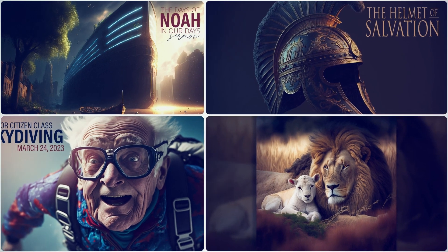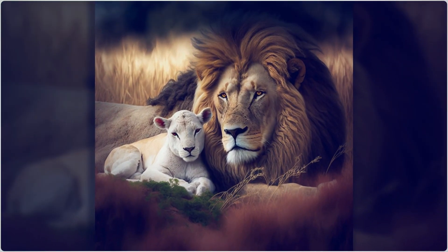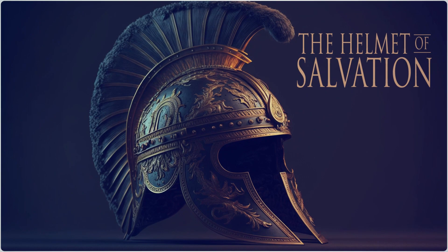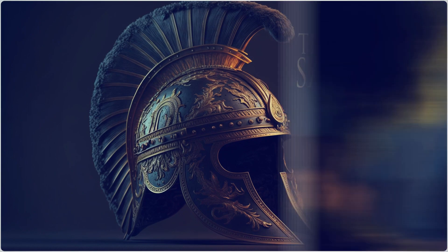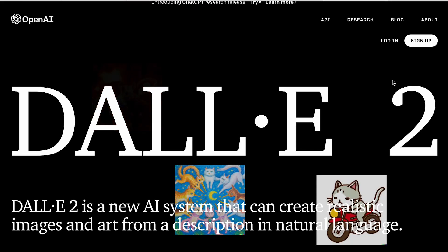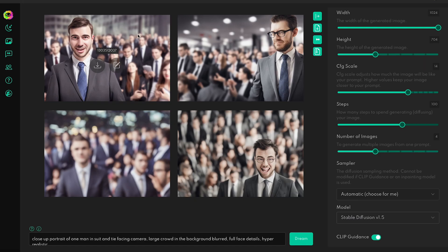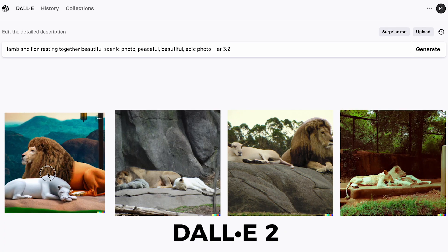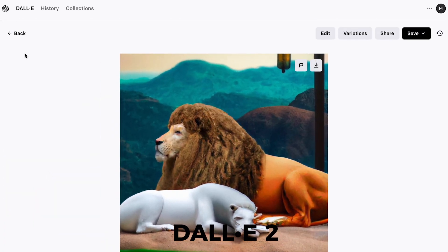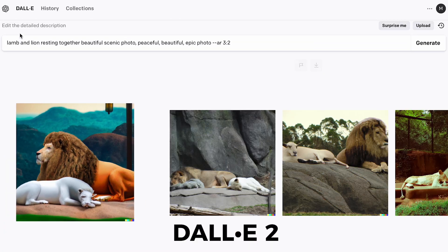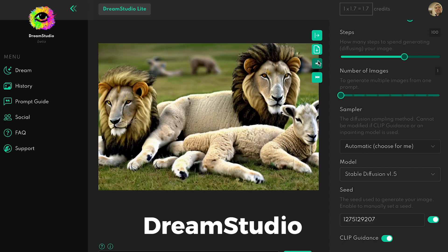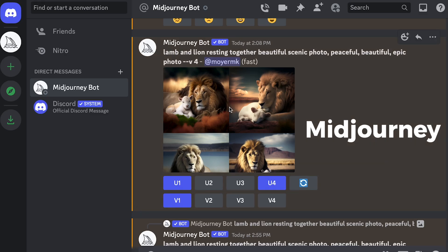There are several places you could create free images using AI, and several that I've used are DALL-E 2, Dream Studio, and Midjourney. After using all of these tools, I've found Midjourney to be the best at making beautiful images and graphics.